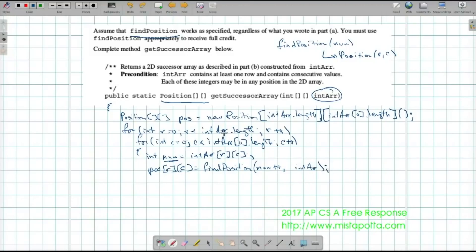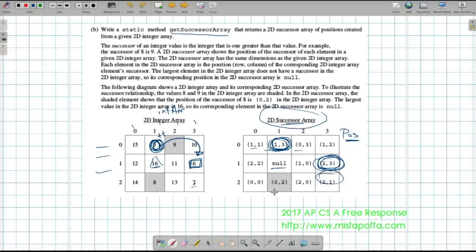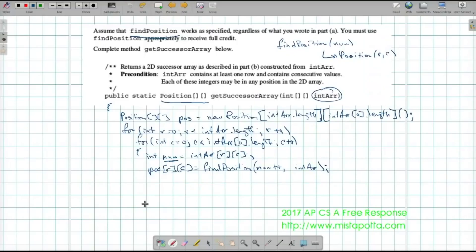That's going to fill that spot. It goes over to the array and says: six is in row one, column three — so (1, 3) gets put into this spot. The successor to six is seven, which is in the second row, third column, so that gets put in that spot. This table gets filled up by all of these positions. And then, of course, I need to return pos.